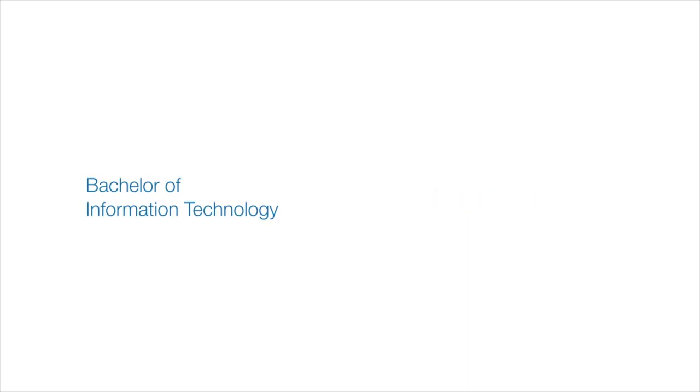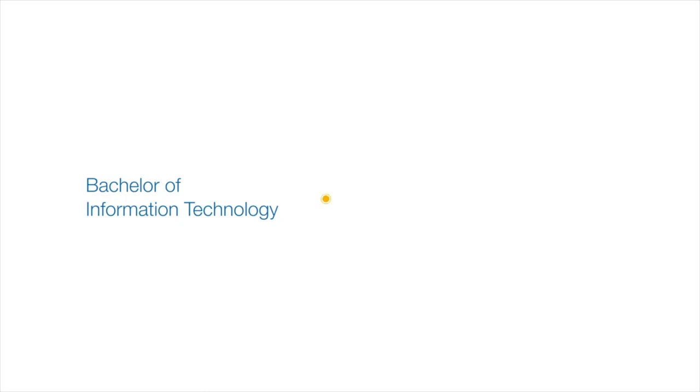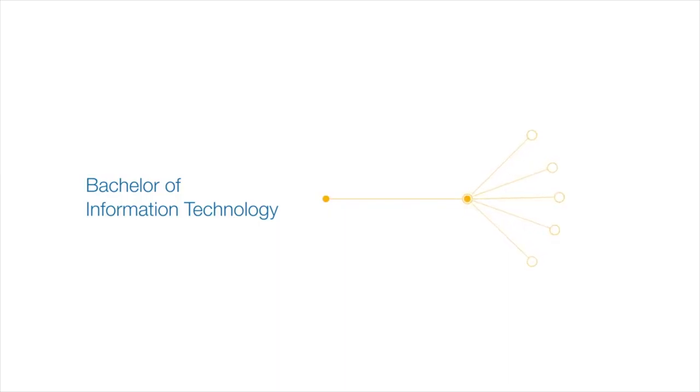The Bachelor of Information Technology is a comprehensive course. This means you have the opportunity to take a range of subjects across this broad field as well as majoring in one specific area. You can choose the Bachelor of Information Technology already knowing what your major study area will be and then select from a wide range of additional subjects that broaden your knowledge to suit your personal interests.